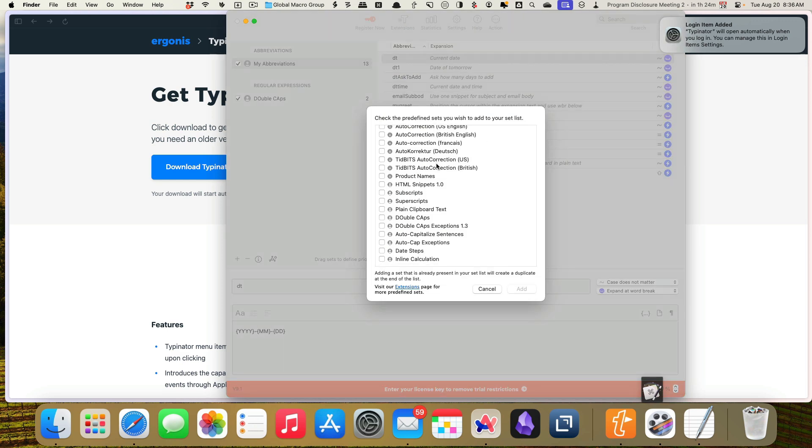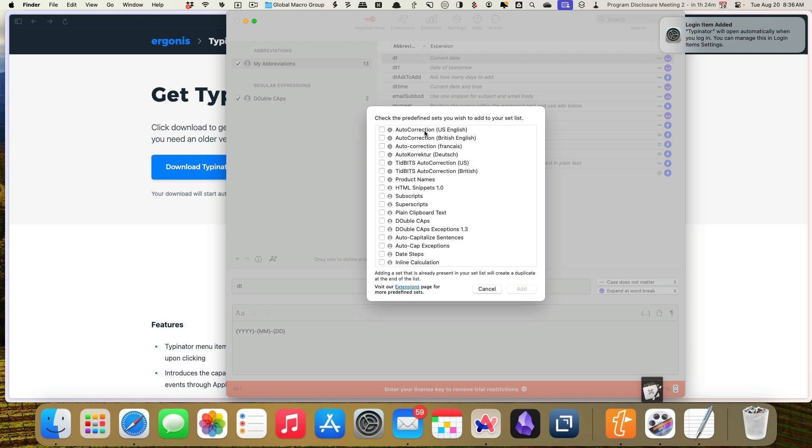Let's see. It looks like they have some auto-corrections for U.S. English. Let's definitely do that one. And then let's do this double caps one because I do that sometimes. And it looks like they've got an exceptions list. So let's go ahead and add those.